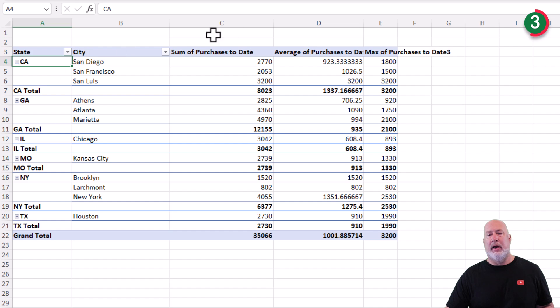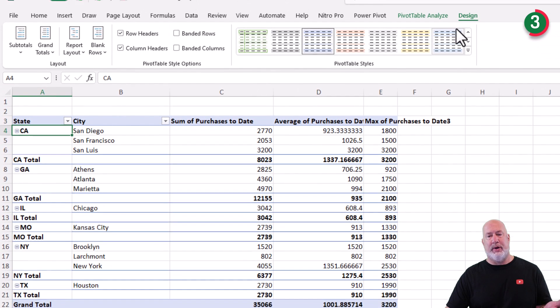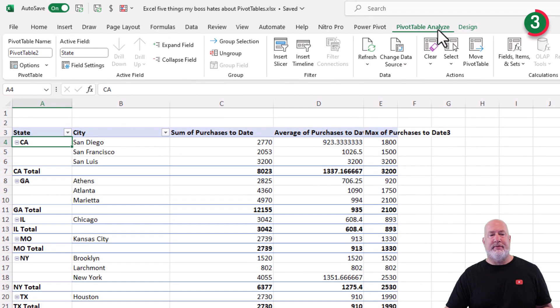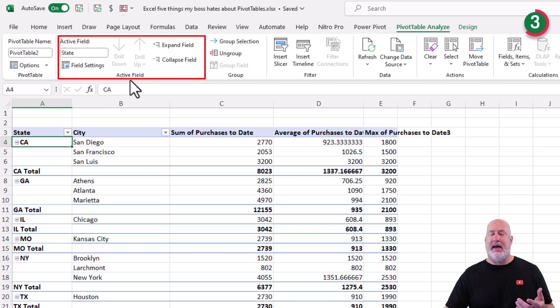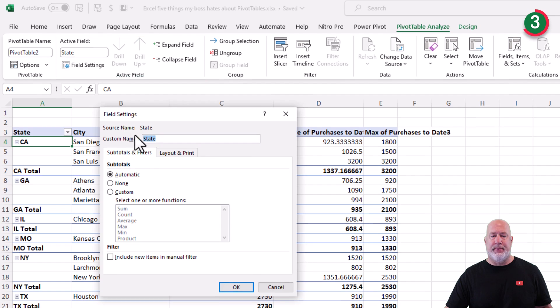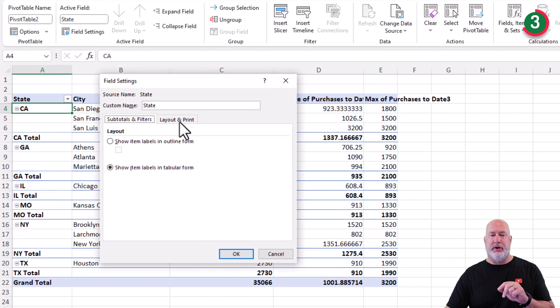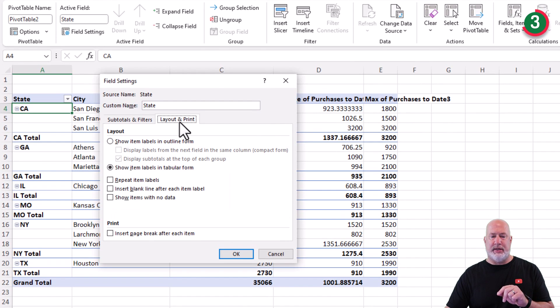Sure. Again, two ways to get there. Pivot table analyze. We have the active field group and we have field settings. If I click here, two tabs. You want to go to layout and print.